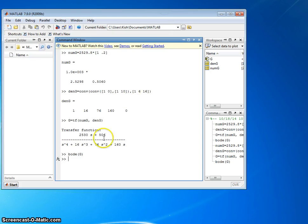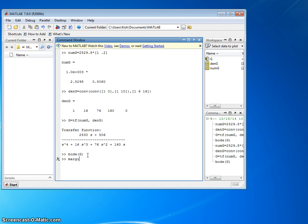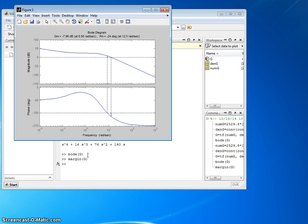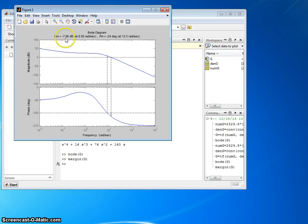Close that figure. Another way to get a Bode diagram is to use the margin command. So let's use margin of the same system, G. And that already has the gain margin and the phase margin listed at the top. And it shows you how it derived those.